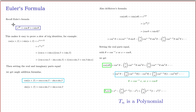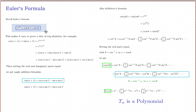Euler's formula says that e^(i*theta) = cos(theta) + i*sin(theta), where i is the square root of negative one — i squared equals negative one. This is a very famous formula, and I'm going to use it to derive the identities we need. The great thing about Euler's formula is that it makes it very easy to derive a veritable slew of trig identities.